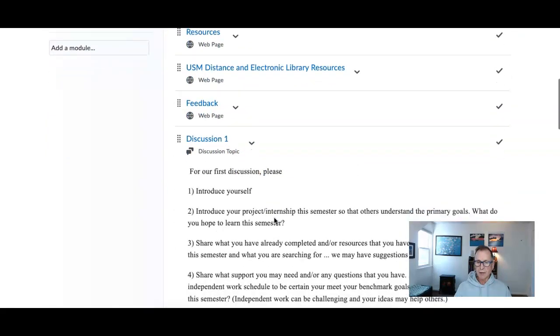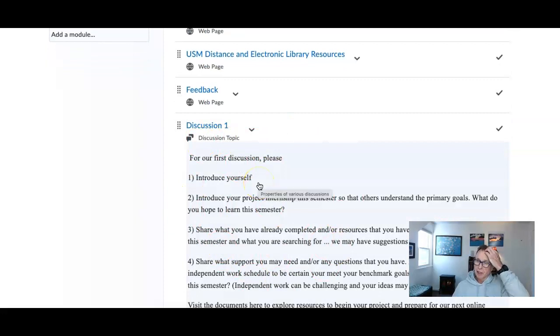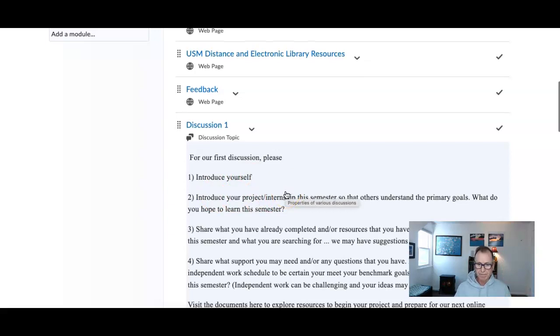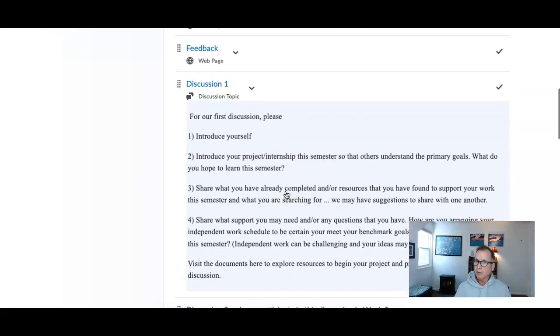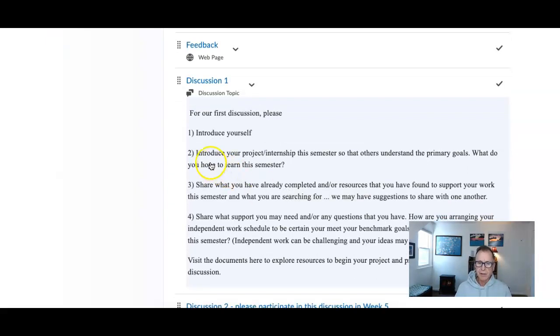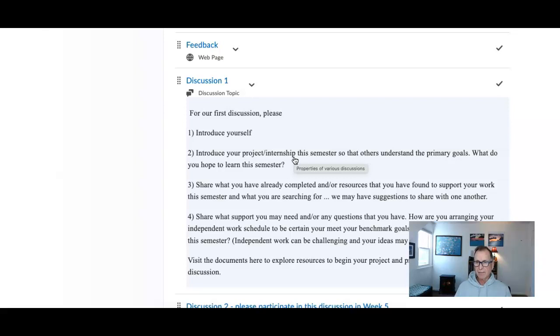This is what I'd like you to do this week. I'd like you to do the discussion - really, it's an introduction. Introduce yourself however you want to do it. If you want to do a video, you can do that. If you want to do text and insert something, you can do that also. Introduce yourself, introduce your project and internship. And please, right out of the chute, let us know - are you doing an internship or are you doing a directed study? That's the two distinctions we have in this class.